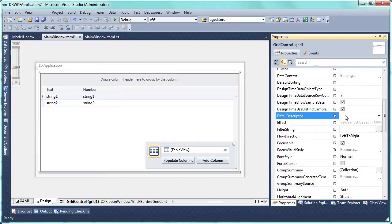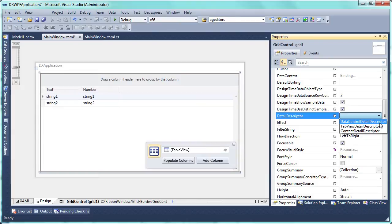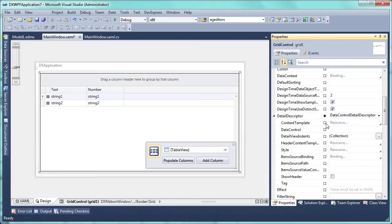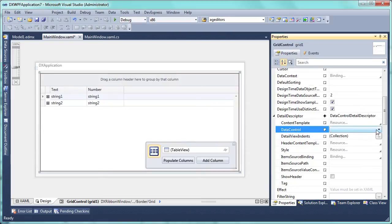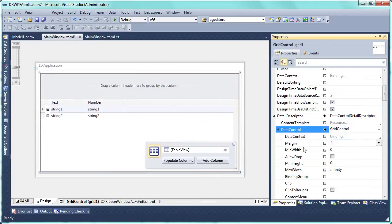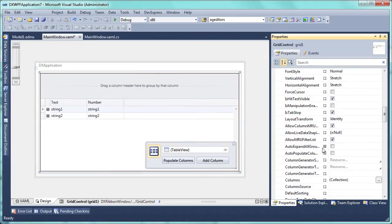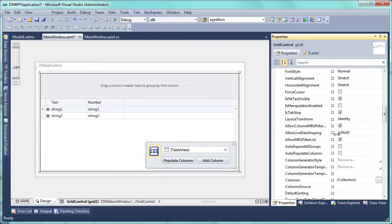Set the detail descriptor property to data control detail descriptor so that the detail is represented by another grid control. You'll need to initialize the descriptor's data control property as well. Let's also set it to automatically populate the columns.